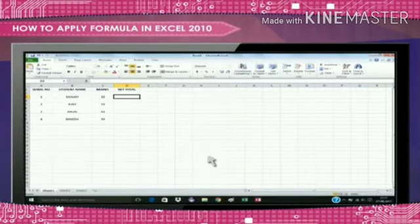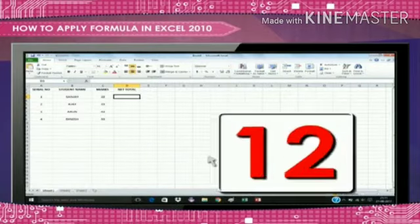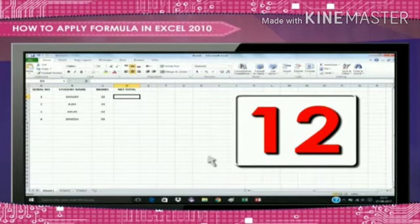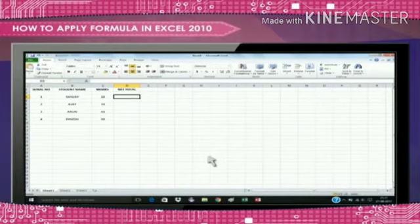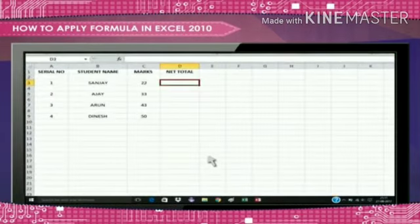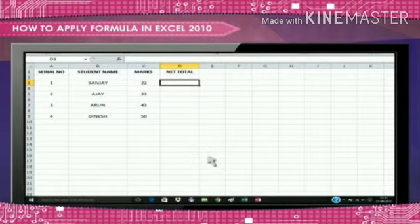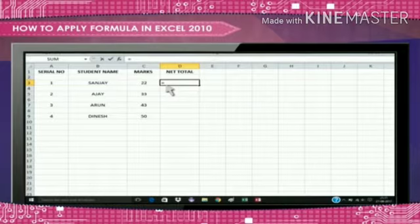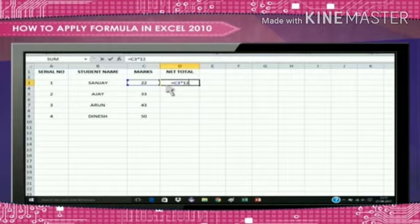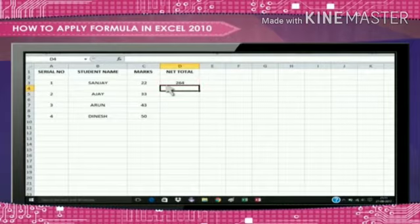Let's say I want to multiply the value 12 to the marks of a student. Then I want this net value to be displayed under the net total column. Here is how I will add this formula. First type equal to in the formula bar. Then specify the column reference, C2 in my case, and then specify the multiplication sign and specify the multiplier. Press enter and you will find 12 multiplied to the value of the first student's marks.